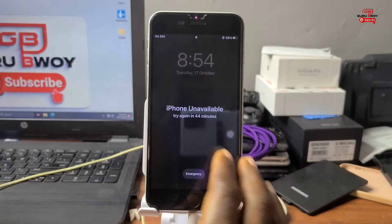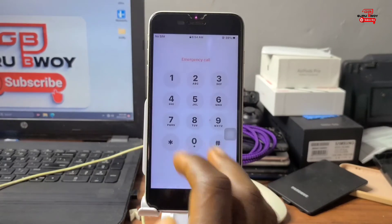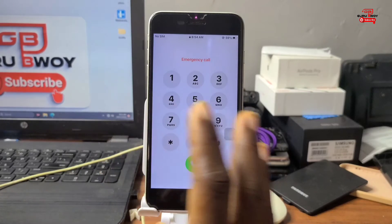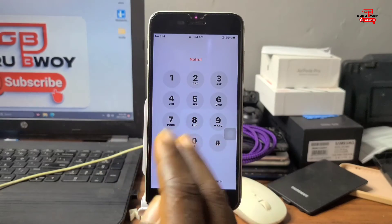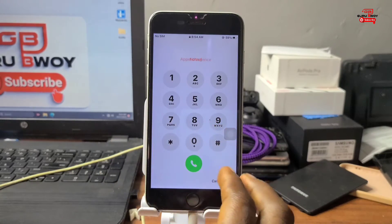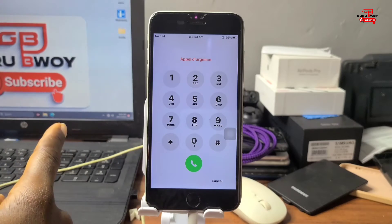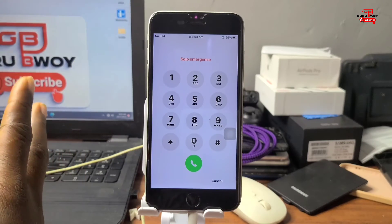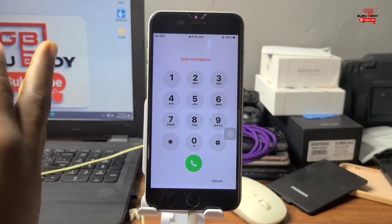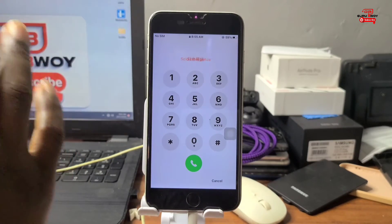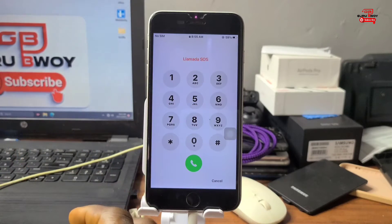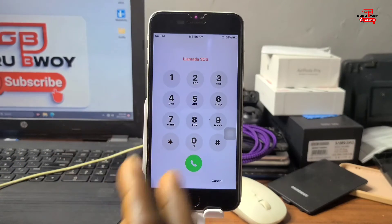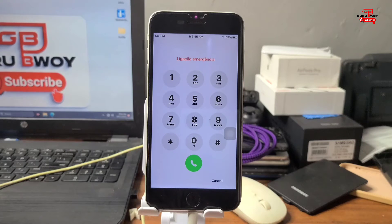Hello guys, welcome to the channel once again. The name is GoRoBoy. In today's tutorial we are taking a look at the passcode iPhone unavailable or disabled screen. If you do have one of these devices, I'm going to show you how to fix it. Without wasting time, we switch to the computer.